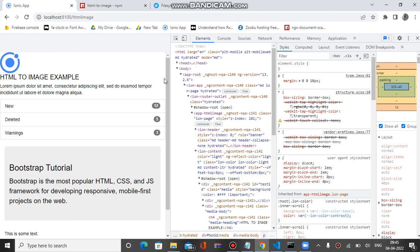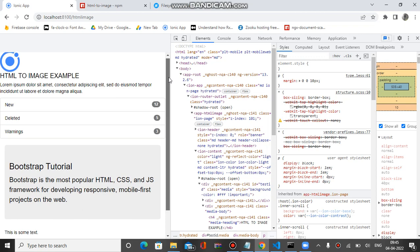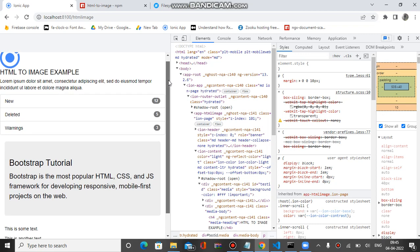Welcome to the channel. In the previous video I showed you a demo of an app where we can convert HTML into an image and download it on the mobile device. The application is in Ionic Capacitor. You are currently able to see the same app in the browser, and I will show you the code and how this works for all mobile devices.